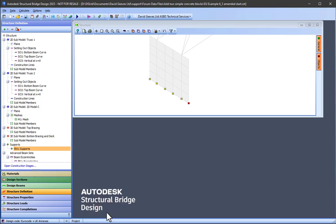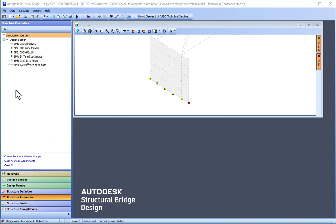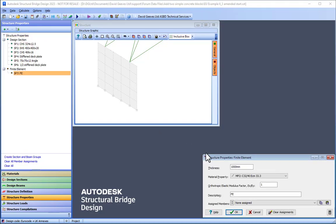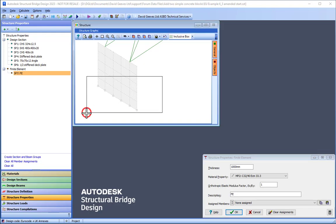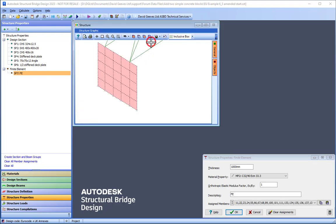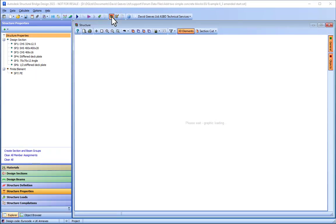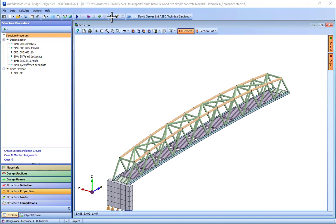A new structure property is then defined to define the thickness of the wall. A 3D elements view will then show what we have got so far.